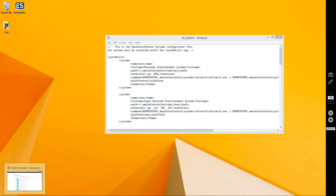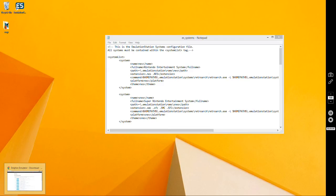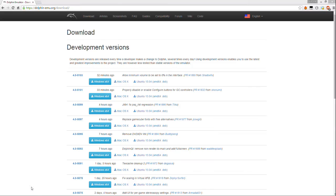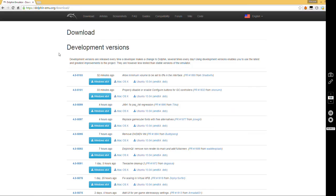I want to go over getting Dolphin to launch from Emulation Station. I'm not going to go over setting up controllers or anything like that, maybe I'll do a video in the future on that. This is just getting Emulation Station to launch Dolphin.